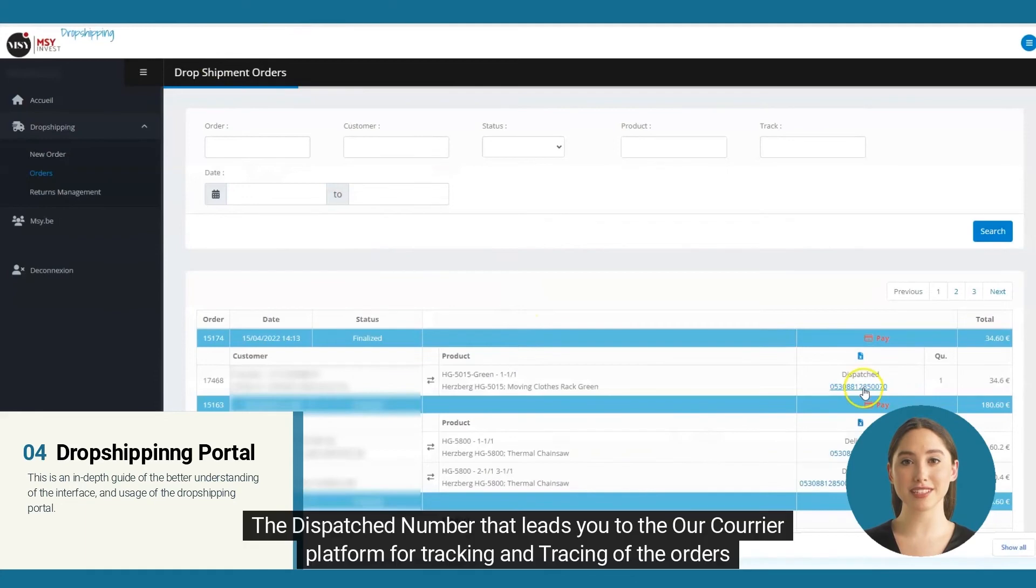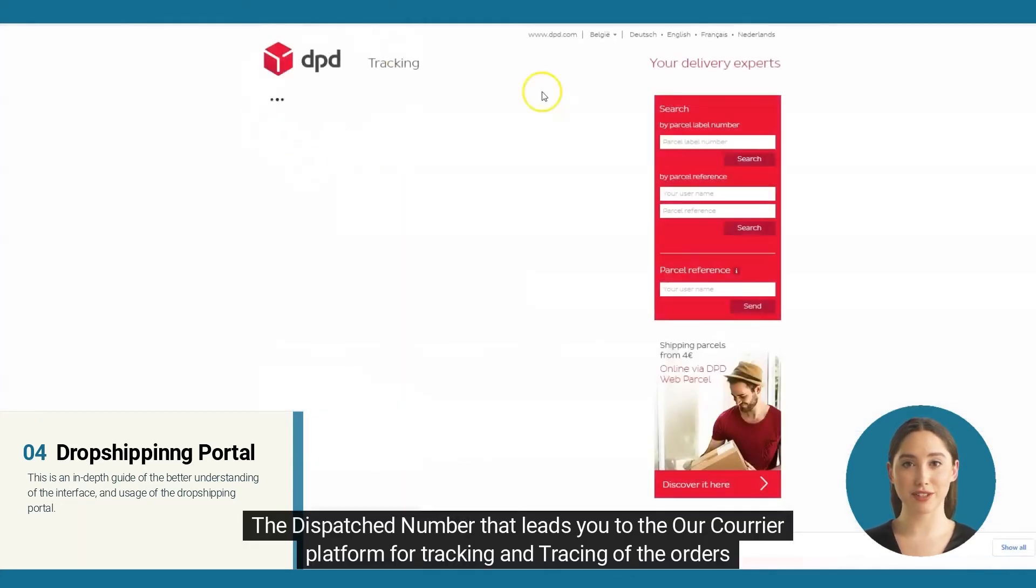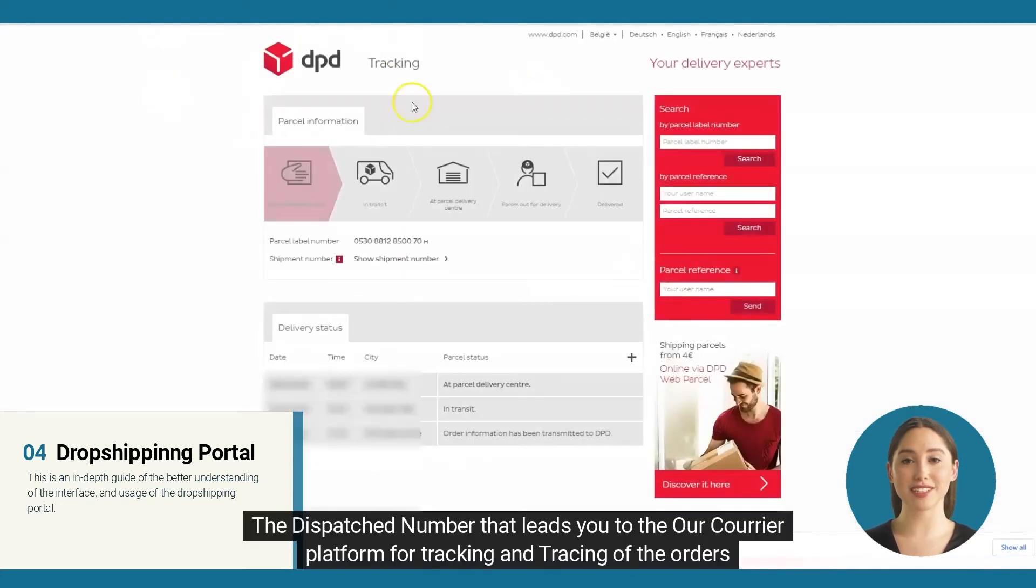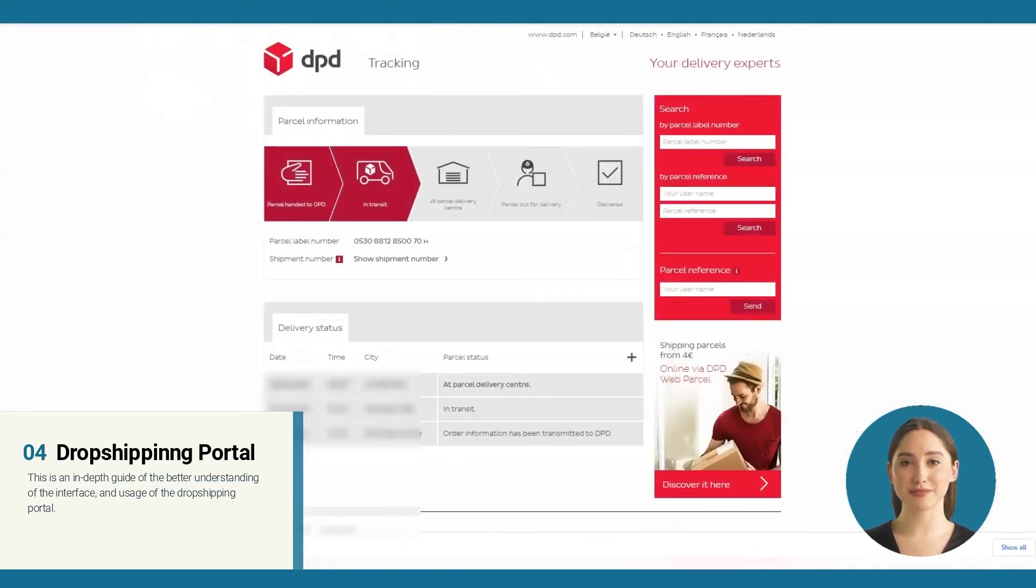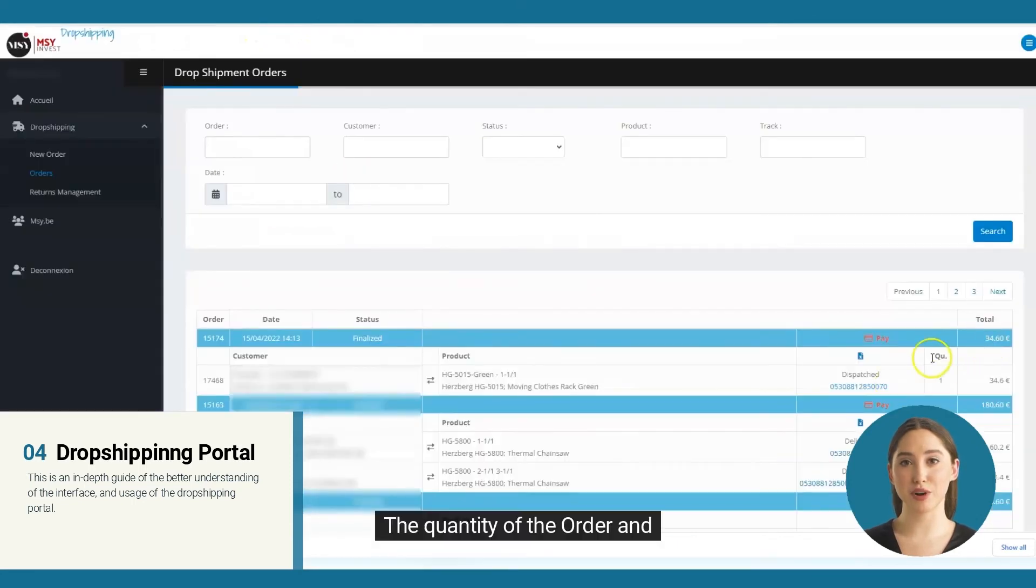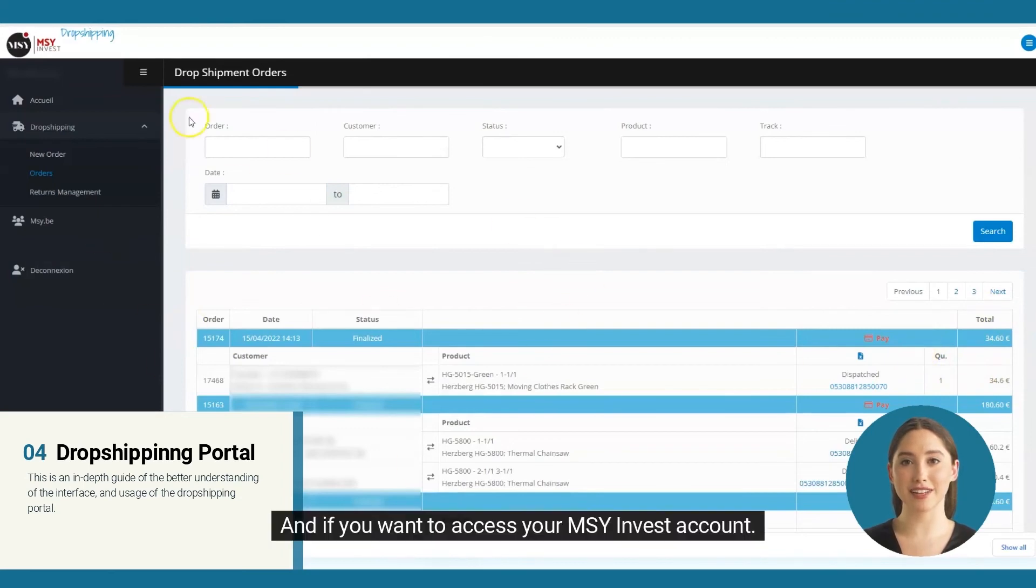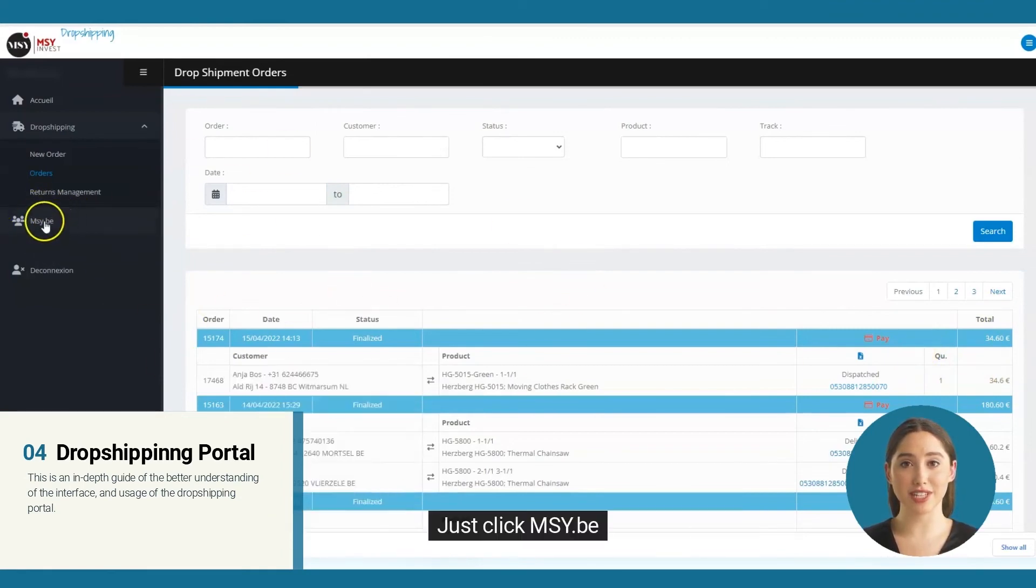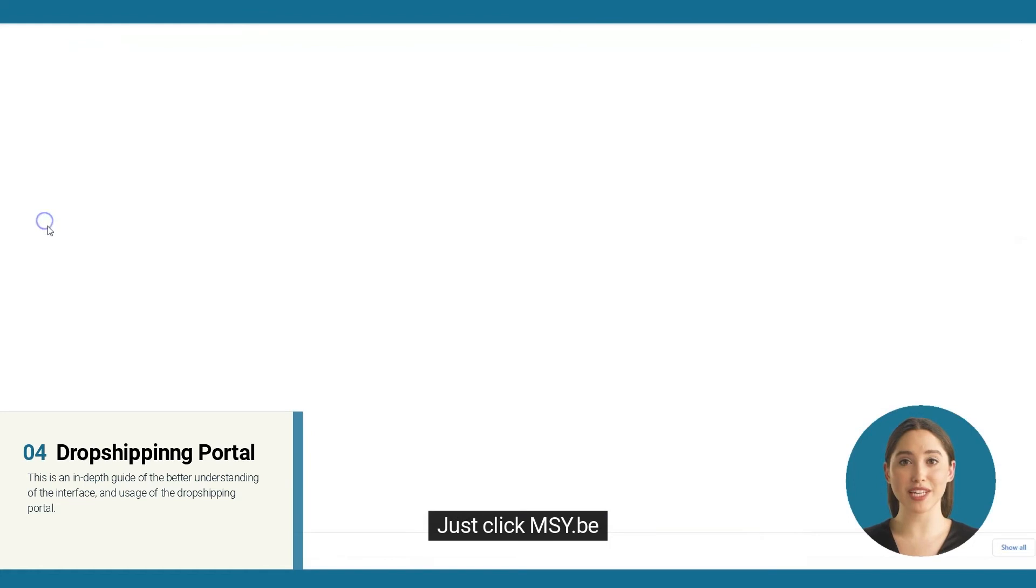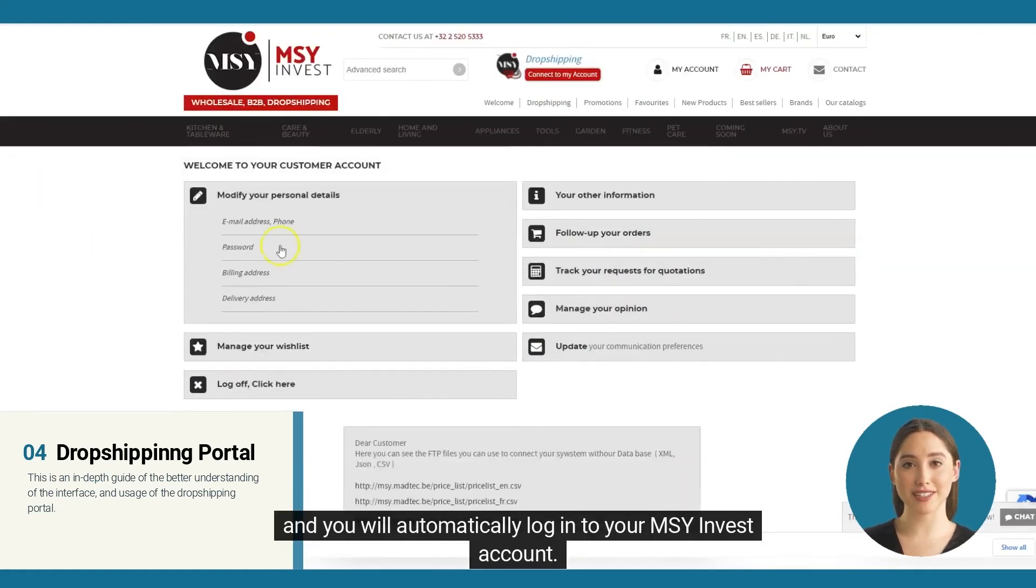The dispatch number that leads you to our courier platform for tracking and tracing of the orders, the quantity of the order and the total amount. And if you want to access your MSY Invest account, just click msy.be and you will automatically log into your MSY Invest account.